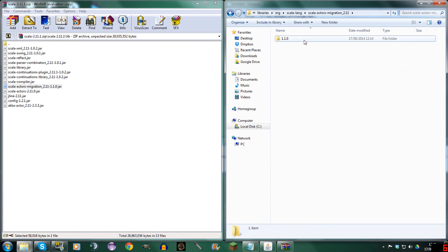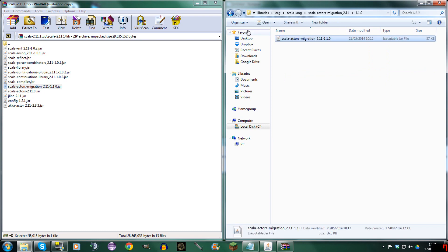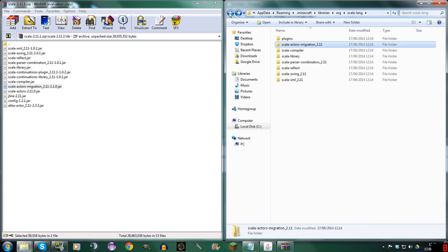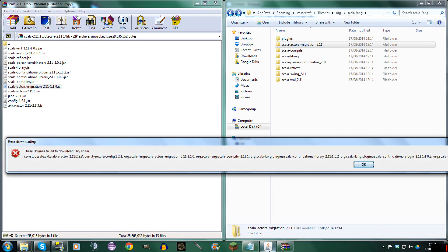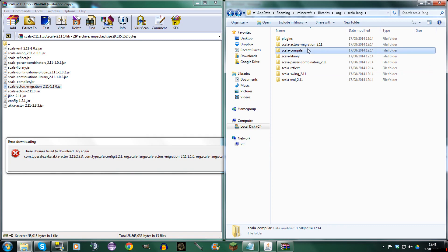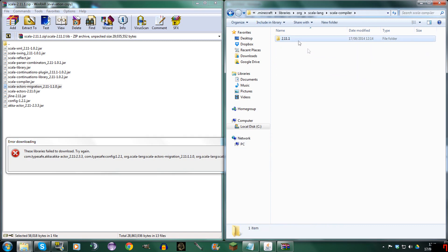So we can go here, go here, and drag this in. Go back. Then we're going to need Org Scala Lang — Scala Compiler. So Scala Compiler 2.11.1.